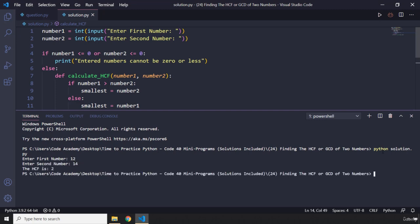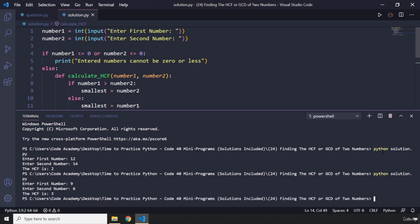Now let's think about another number — nine and six. What is the highest number that perfectly divides nine and six? That is three. Nine divided by three we get three, six divided by three we get two — so they are perfectly divisible by three. If I pass in nine and six we should get three. There we go, we get three.